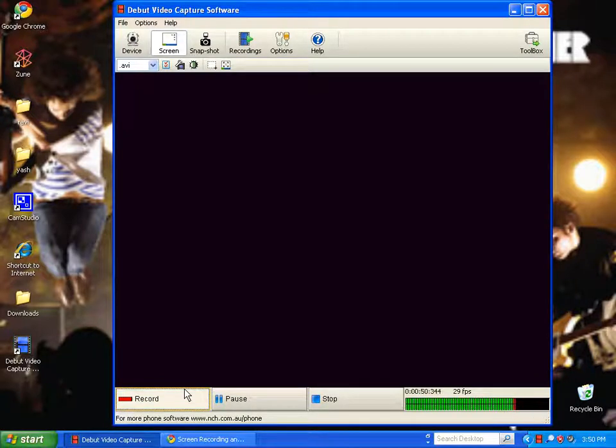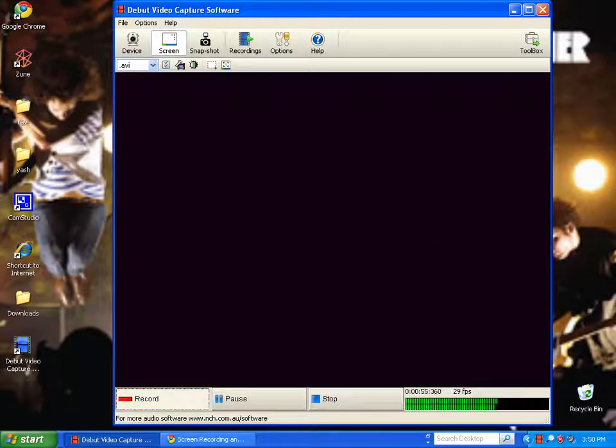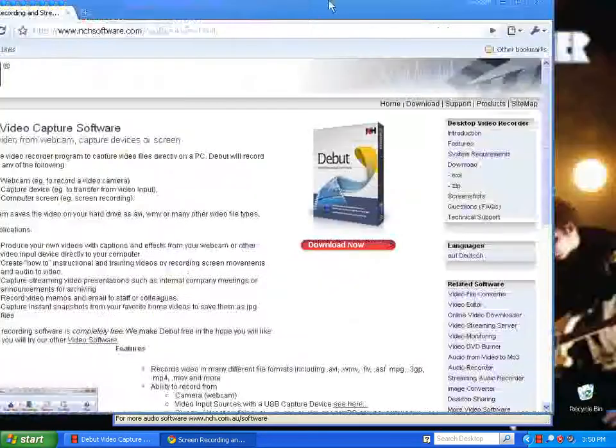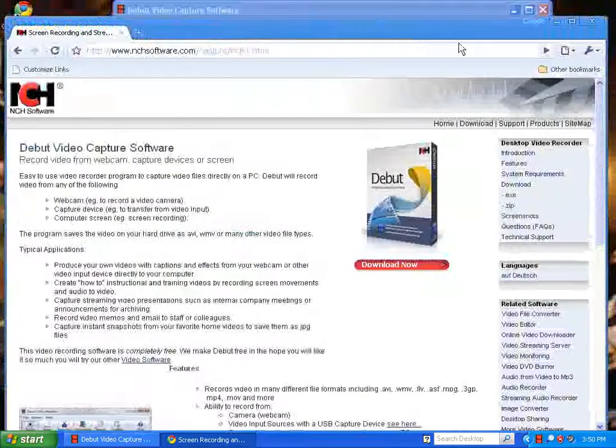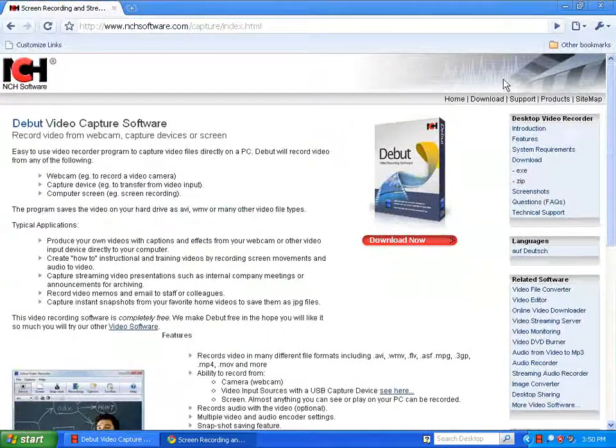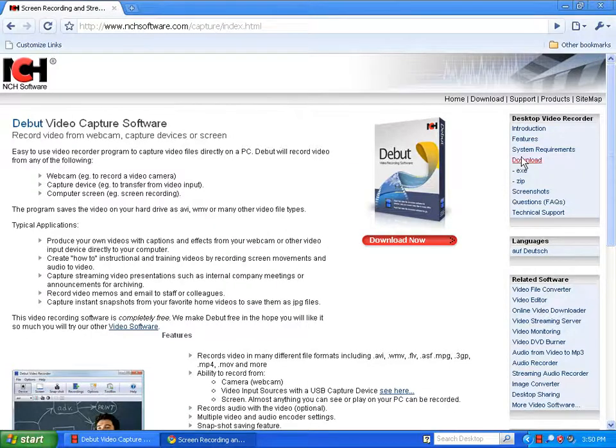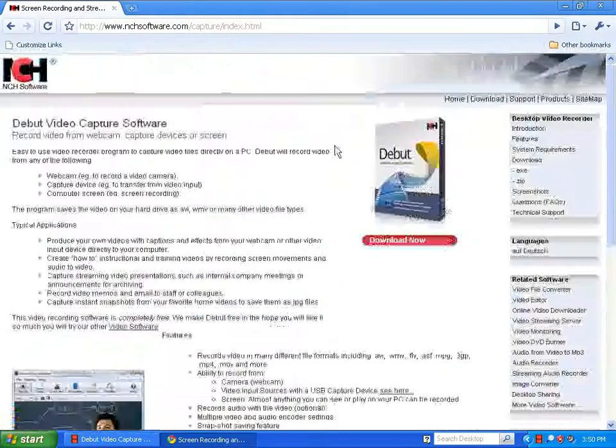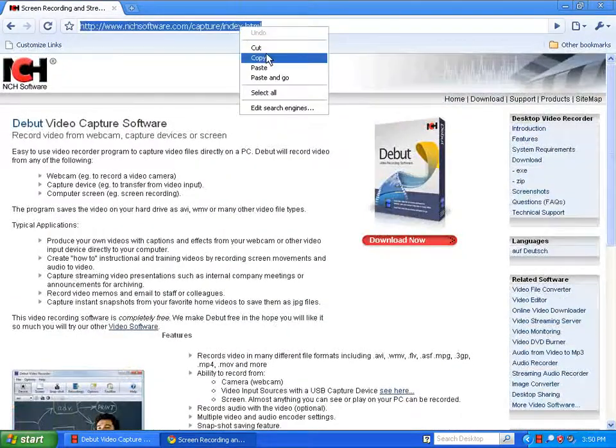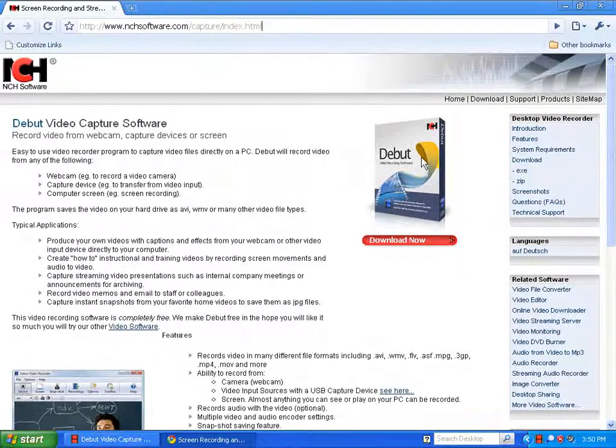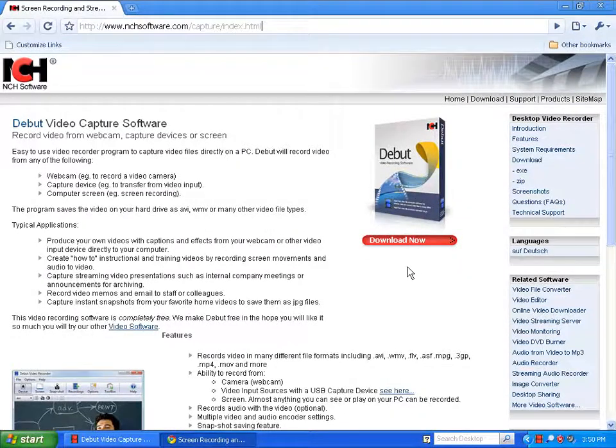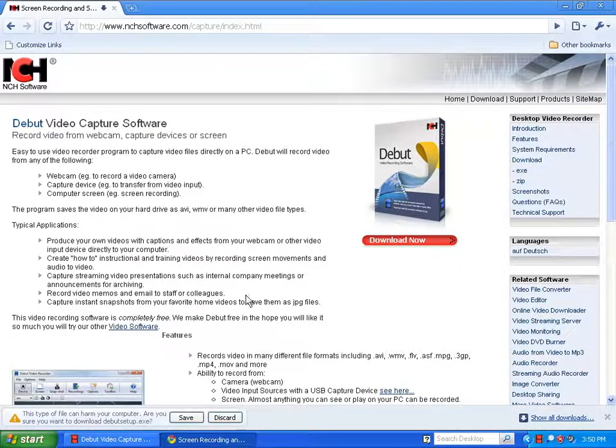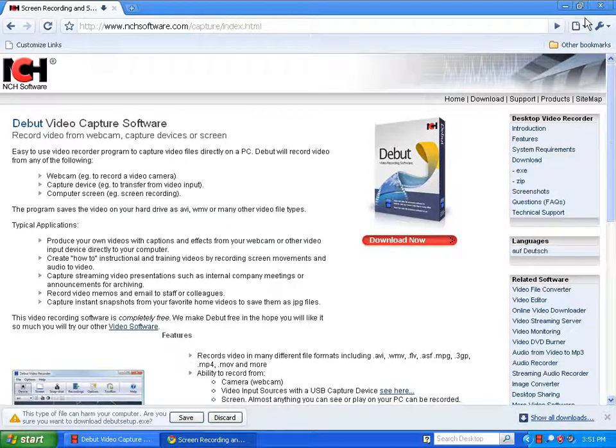Then what you do is go to this website. The link will be in the description, so just click there and you'll come to this website. Then just click download. As you can see, Google Chrome is very awesome.